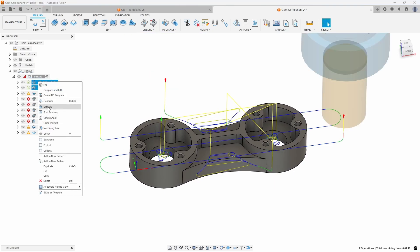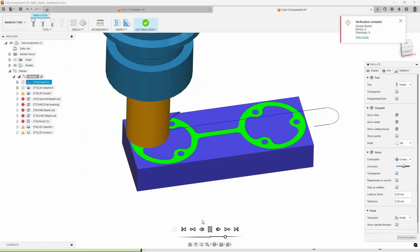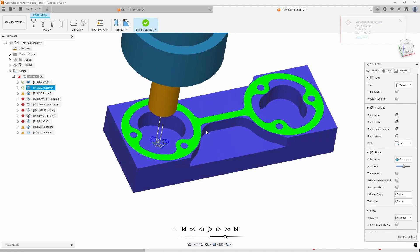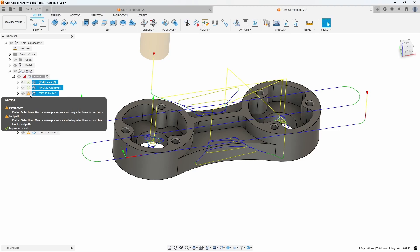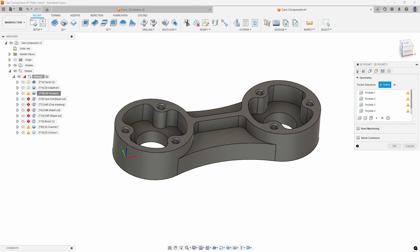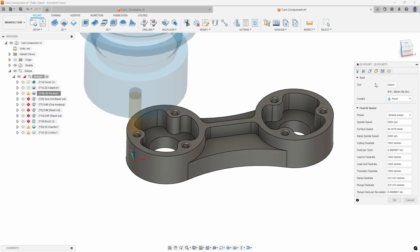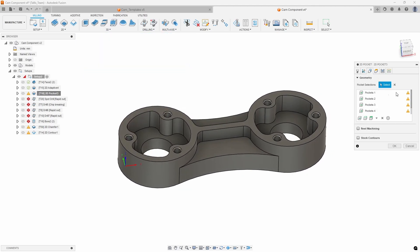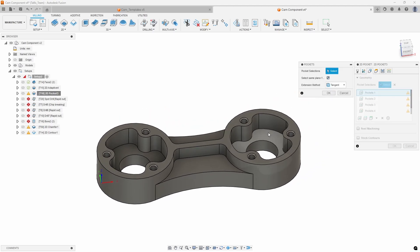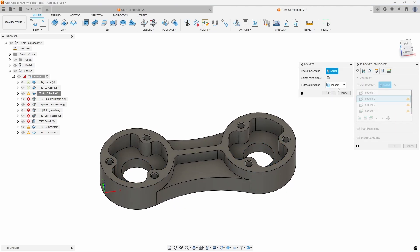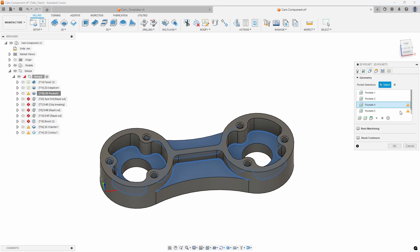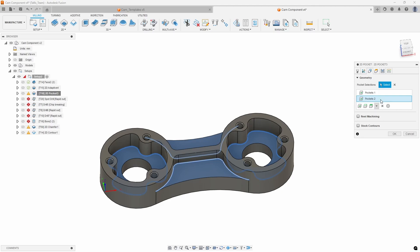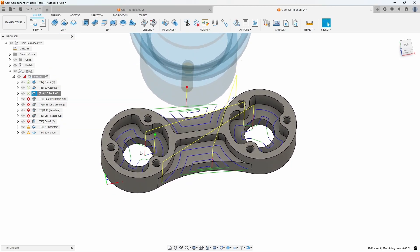Let's run the simulation quickly — I'll simulate and hit play. There's the facing and then the 2D adaptive clearing. Now the pocket toolpath also says 'one or more pockets are missing,' so let's quickly edit that. The tool is the 6 millimeter flat end mill, but it's just missing the pocket geometry. So I'll come in, edit, reselect the two faces, clear out the ones I don't need, say OK, and it recalculates that tool path.